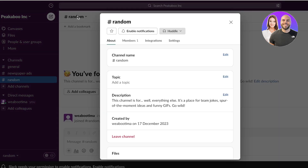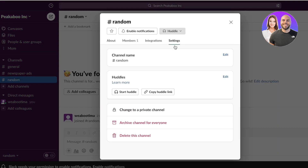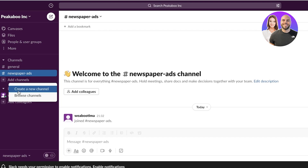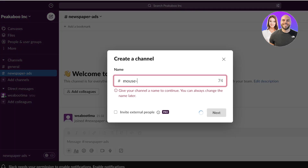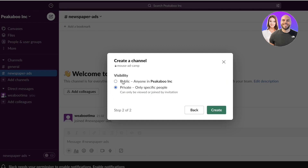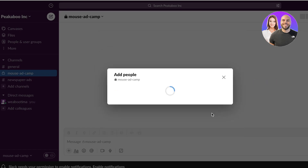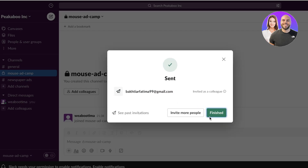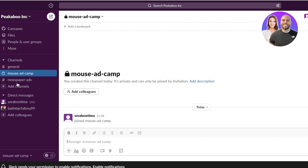If you have a random channel you don't need, go into settings, click 'Delete this channel', and then 'Permanently delete channel'. To build a new channel, click the add button, enter a name — let's say 'House Ad Campaign' — click next, and then choose whether it's a public or private channel. I'll set this as a private channel so only people I've invited can see it. Click create, add the people who should have access by entering their email, and click add.